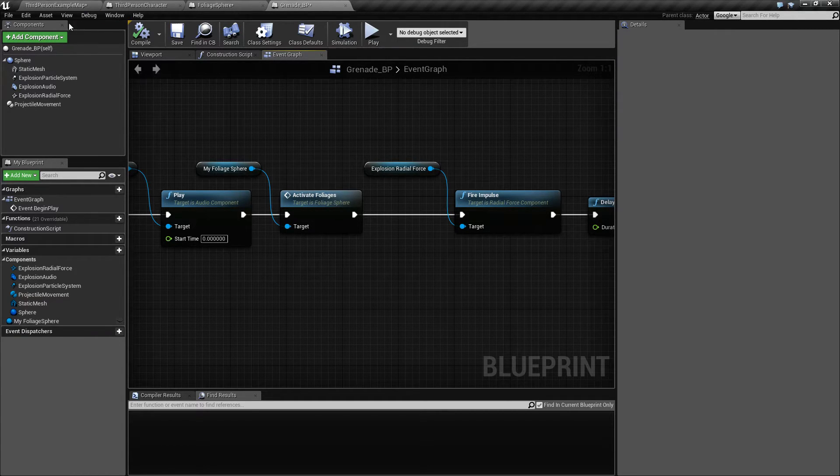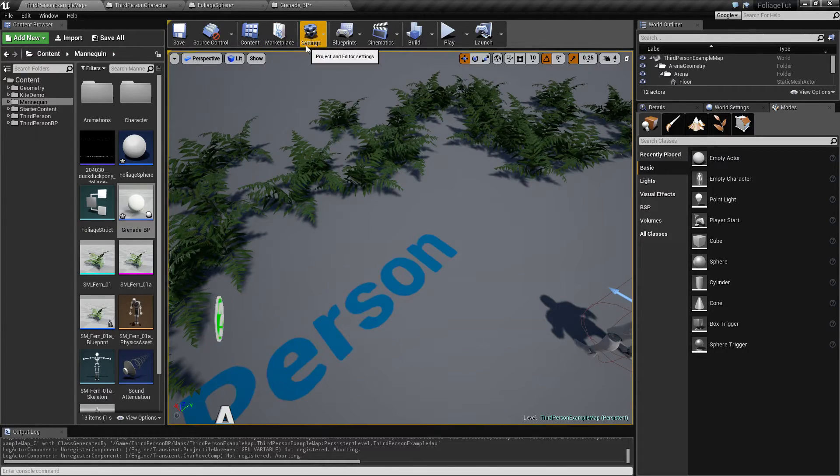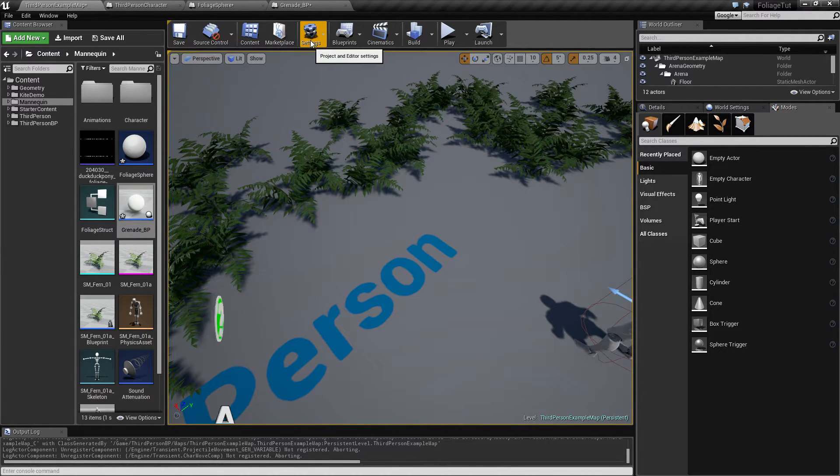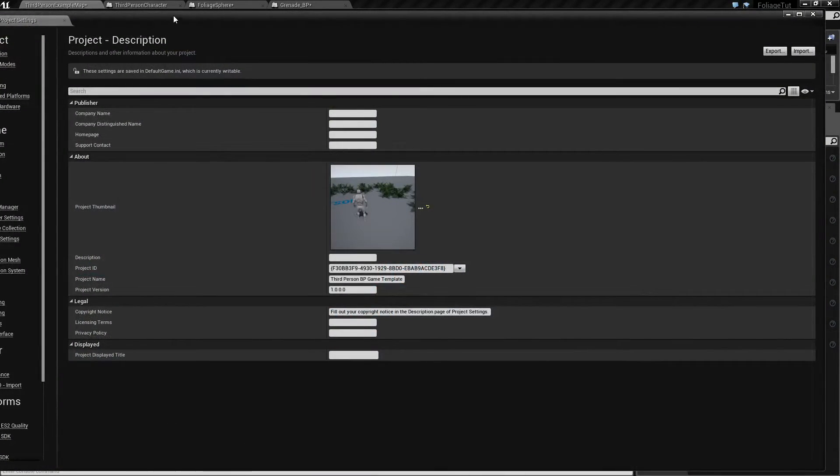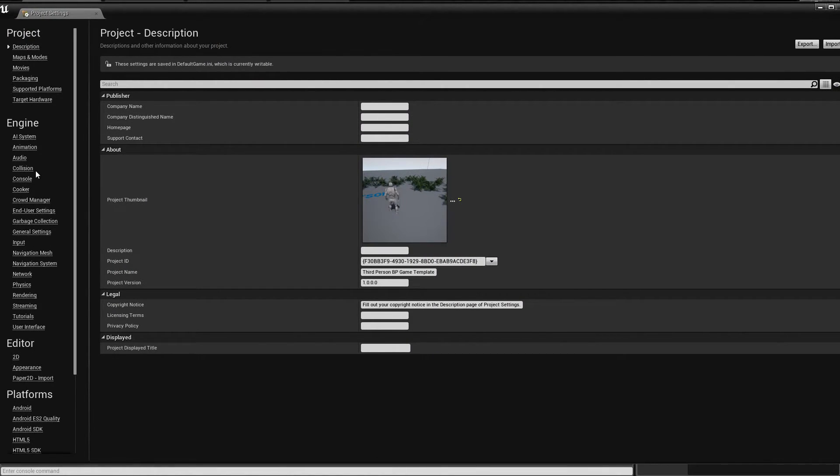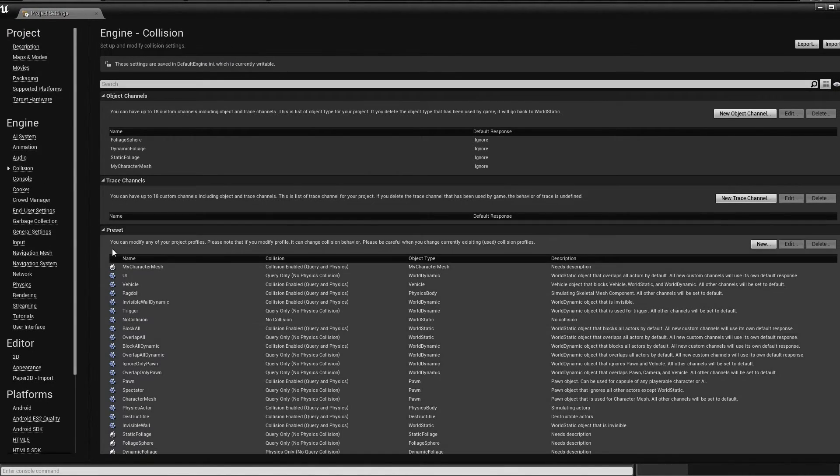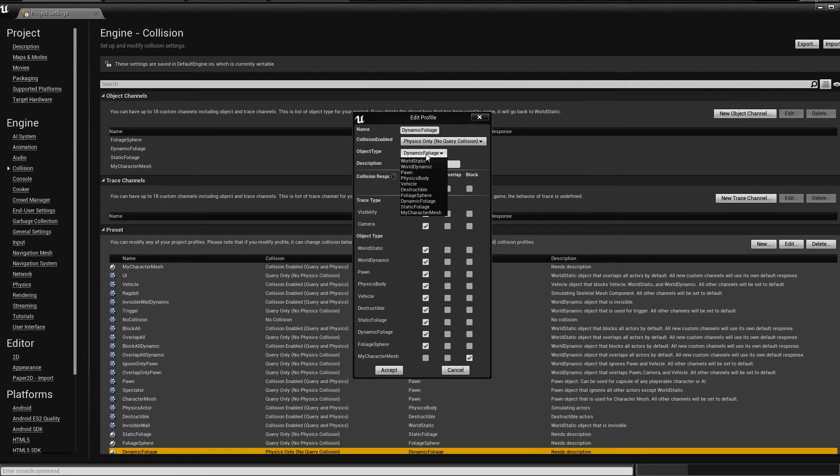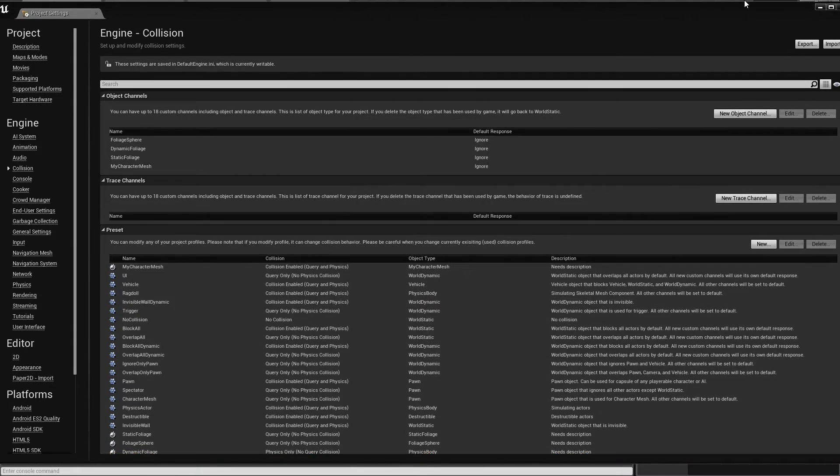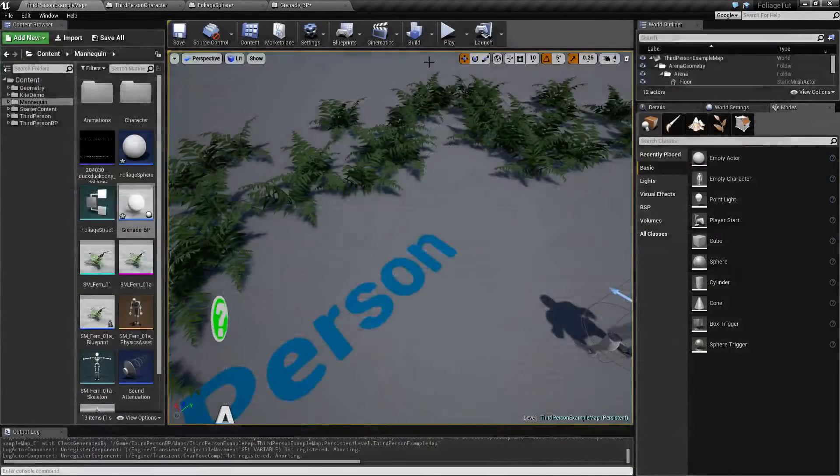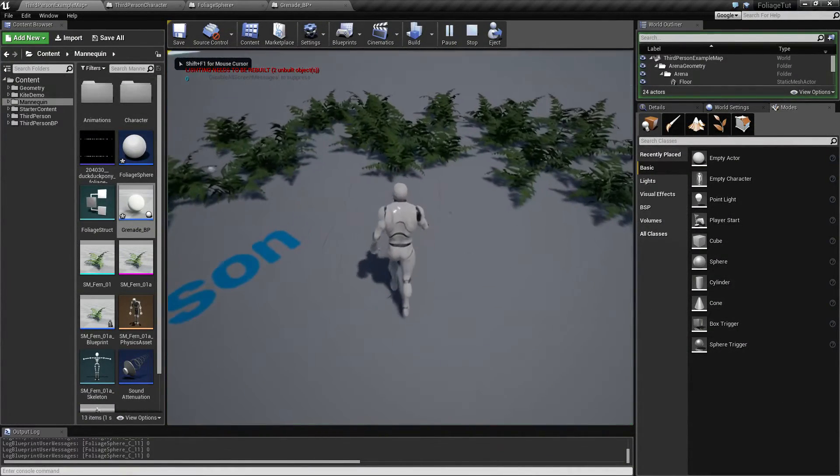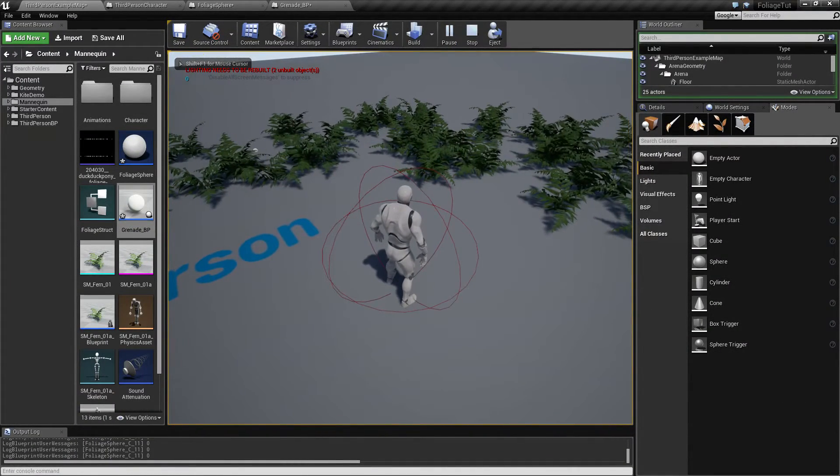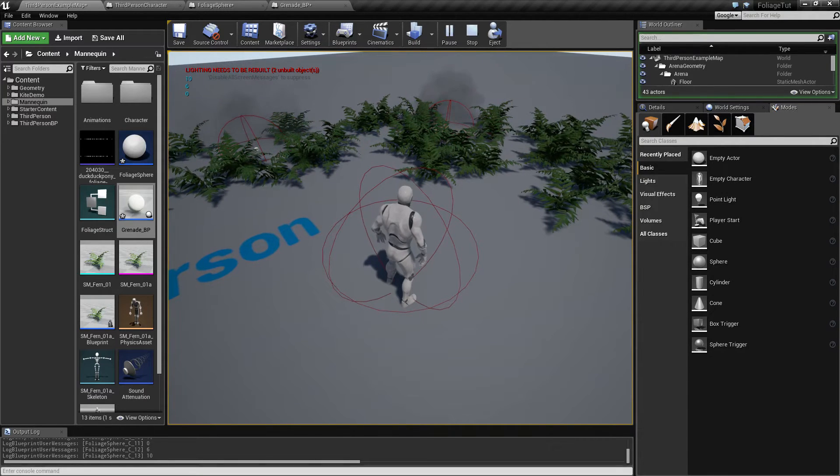And I think I made a different, another little bug in my collision setup when I was doing it. So on my dynamic foliage, we need to set this to physics body, because otherwise they are not gonna respond to anything. Except they still don't respond to anything.